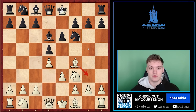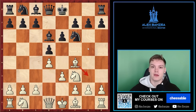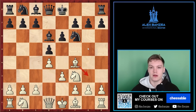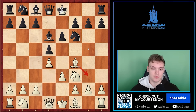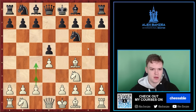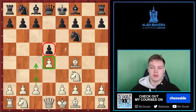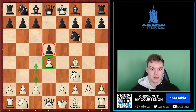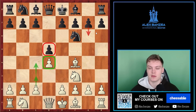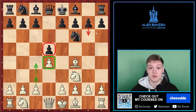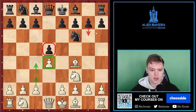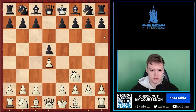We're also going to go over the most efficient thinking process when it comes to the London System in these type of positions after black plays d5. We're not going to be talking that much about fianchetto setups because I've made a separate video about that. We're going to be going over these queenside pawn lines — plenty of stuff to discuss.